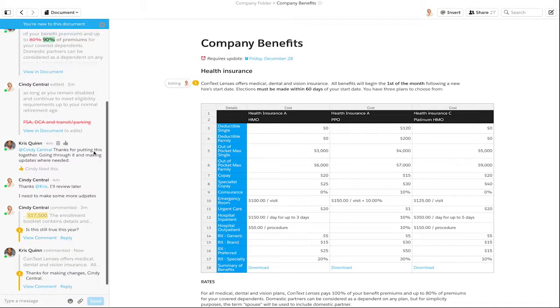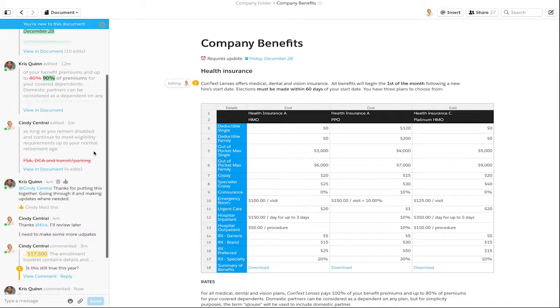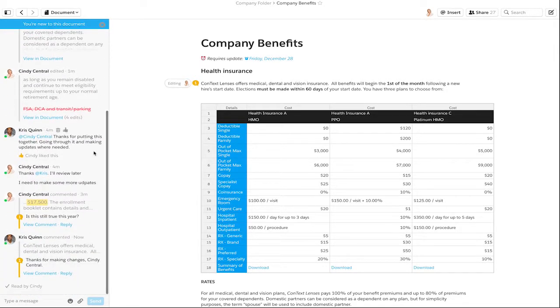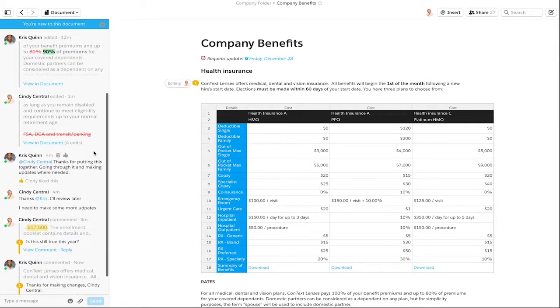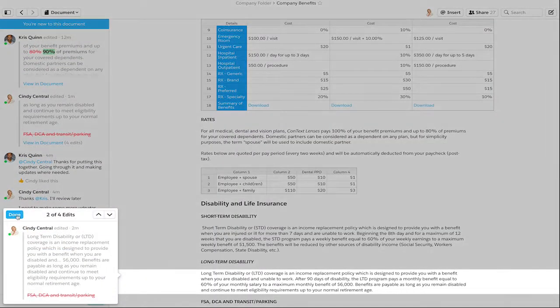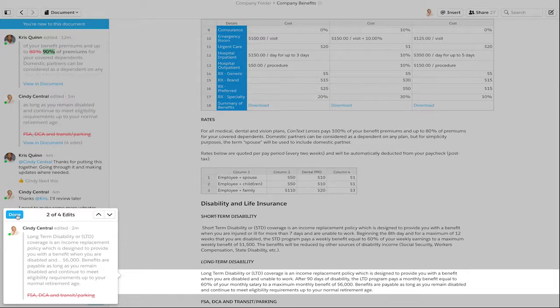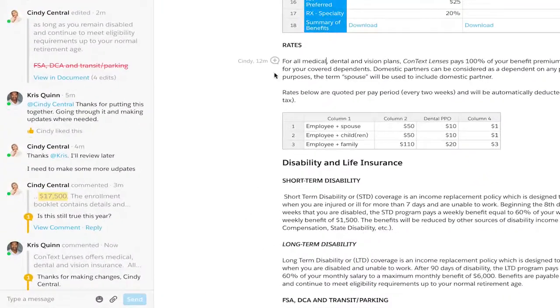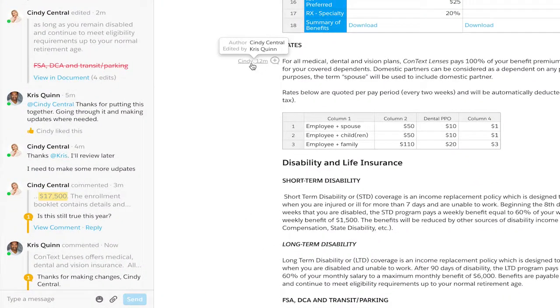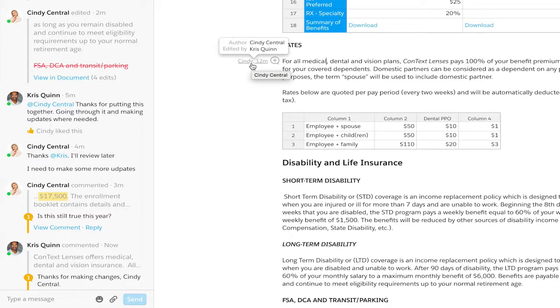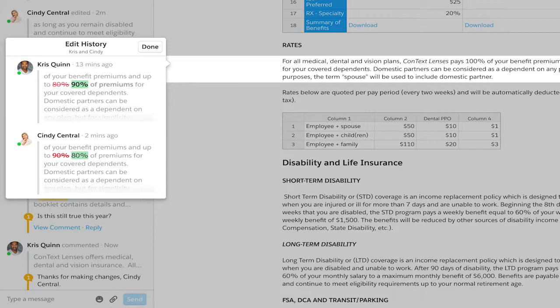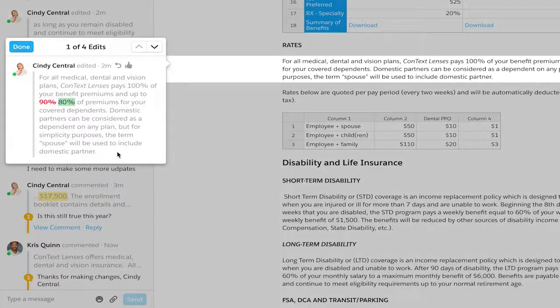Edits are always tracked chronologically in the conversation pane of a document, but for specific changes you can click into any line of text and see specific edit history instantly. You'll see who edited most recently, but if you hover you can also see the original author. Click and you can see the entire edit history for the section.